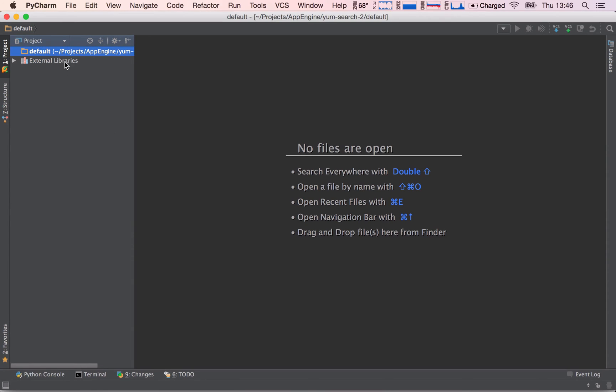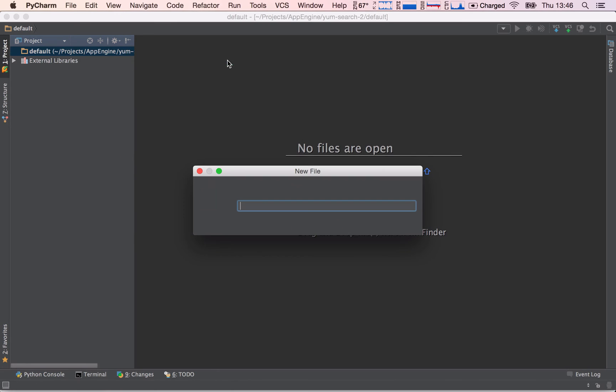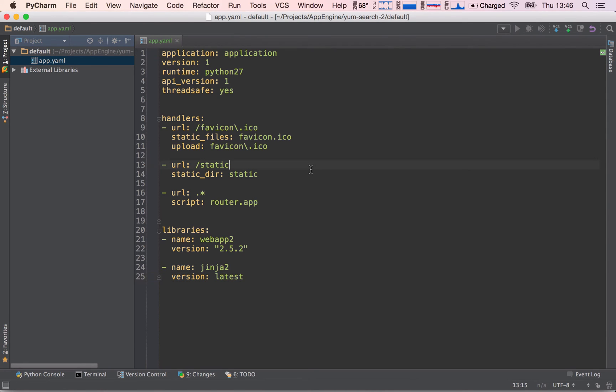So let's go ahead and right-click the default folder, hit New File, and say app.yaml, and now I'm just going to paste in the code that I have put on the lecture notes.